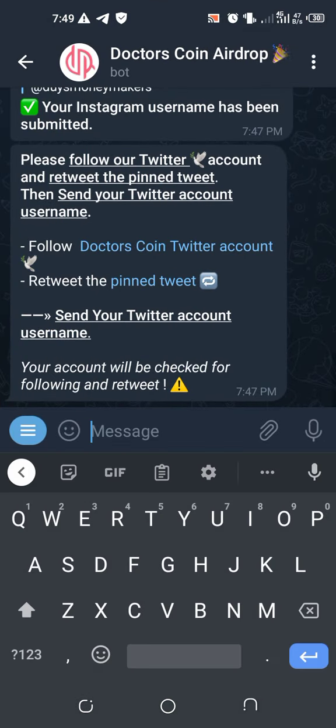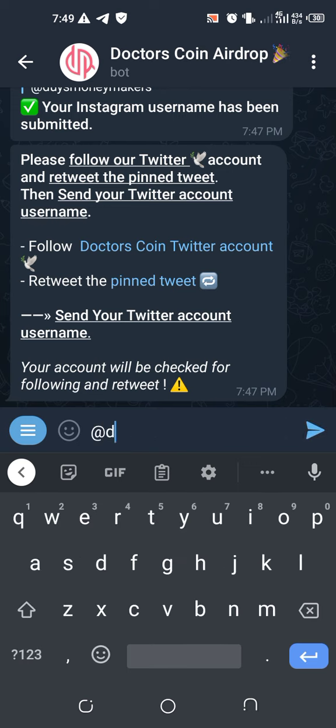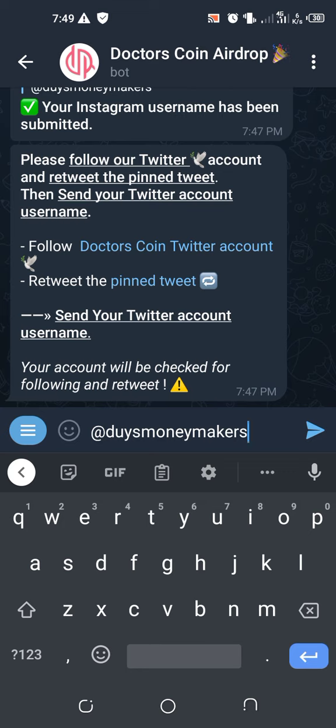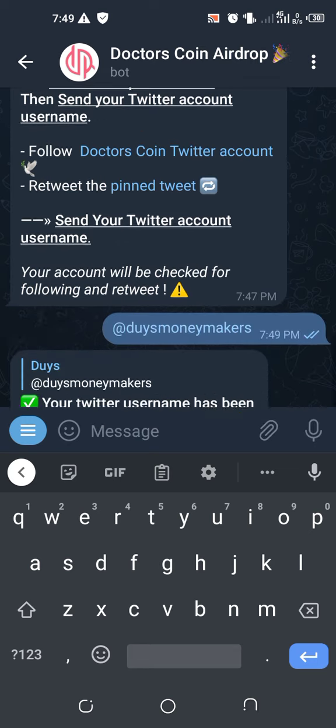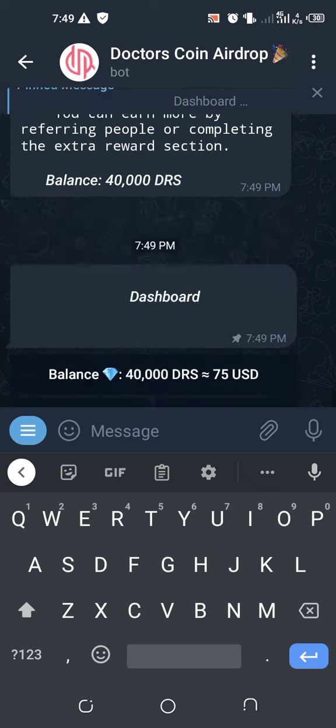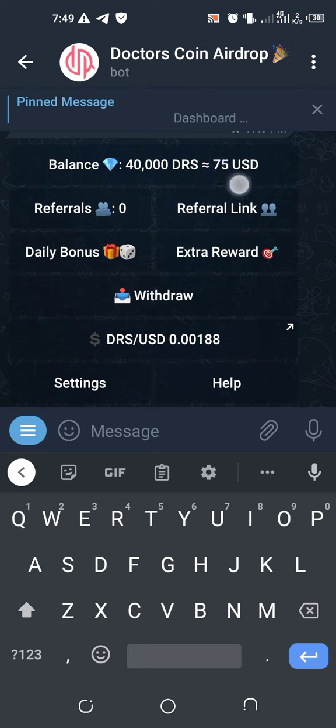Then send in your Twitter username. Mine is @DiceMoneyMakers. Please kindly follow us on Twitter at Dice Money Makers. Sometimes not every day I get time to do video, but I do post some of the referrals on the Twitter page, so kindly follow us there. After you submit everything, it says balance is 40,000 which is equivalent to 75 dollars.